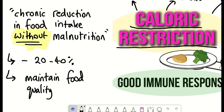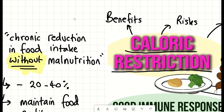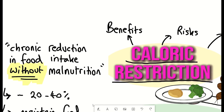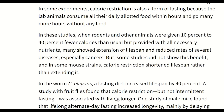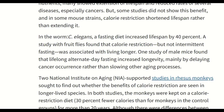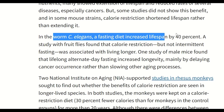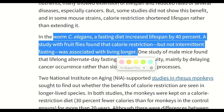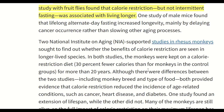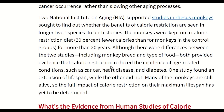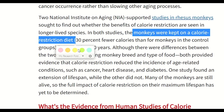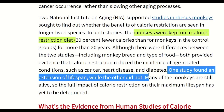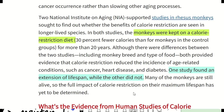Calorie restriction has been shown in many different model organisms to extend lifespan, and these effects appear to get more modest the closer the species are to humans. For example, you see lifespan extension in yeast of up to 10 times longer, in mice around 15%, and in rhesus monkeys it's even more moderate — and here these studies also show how food quality besides quantity is still important.